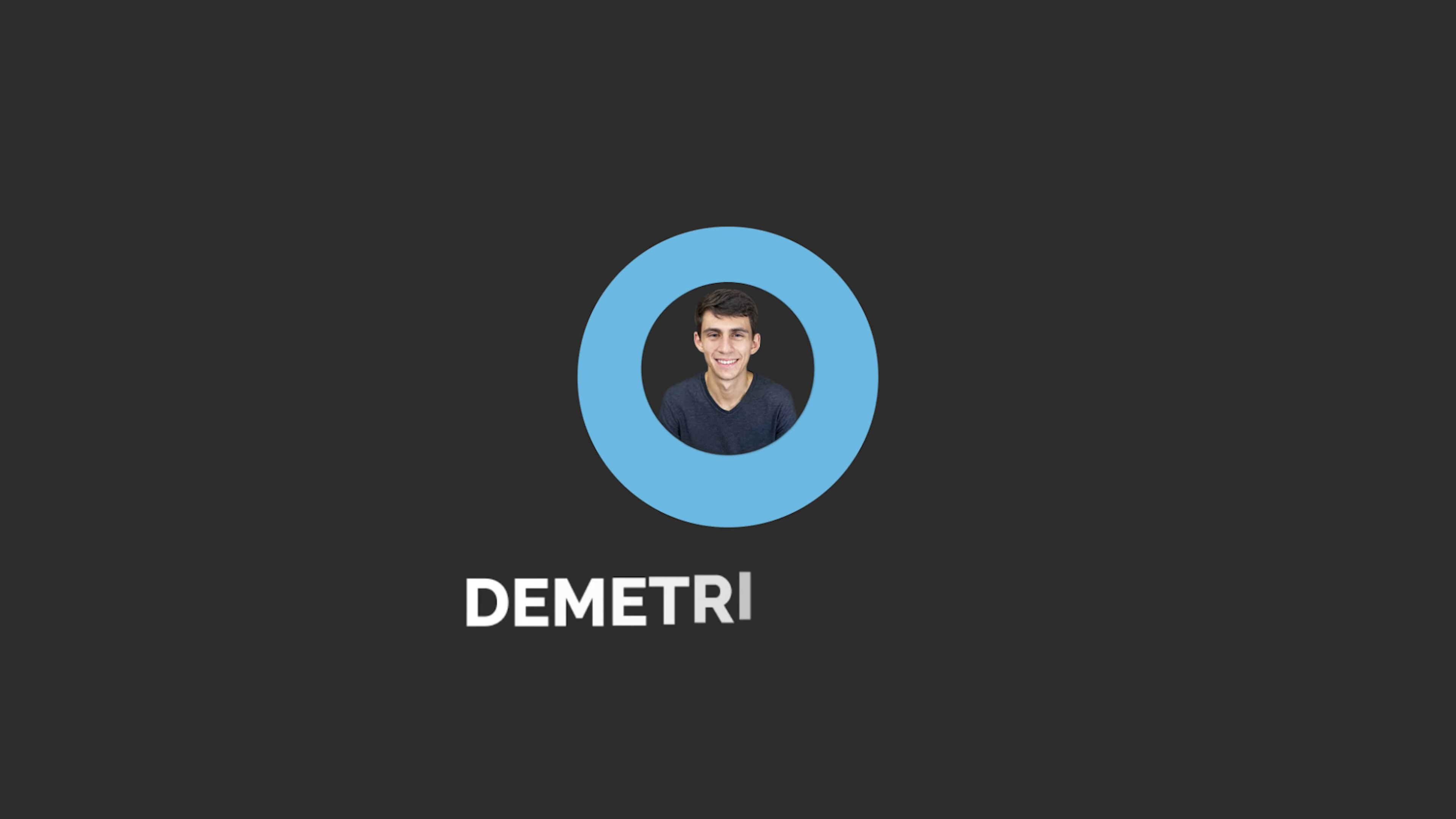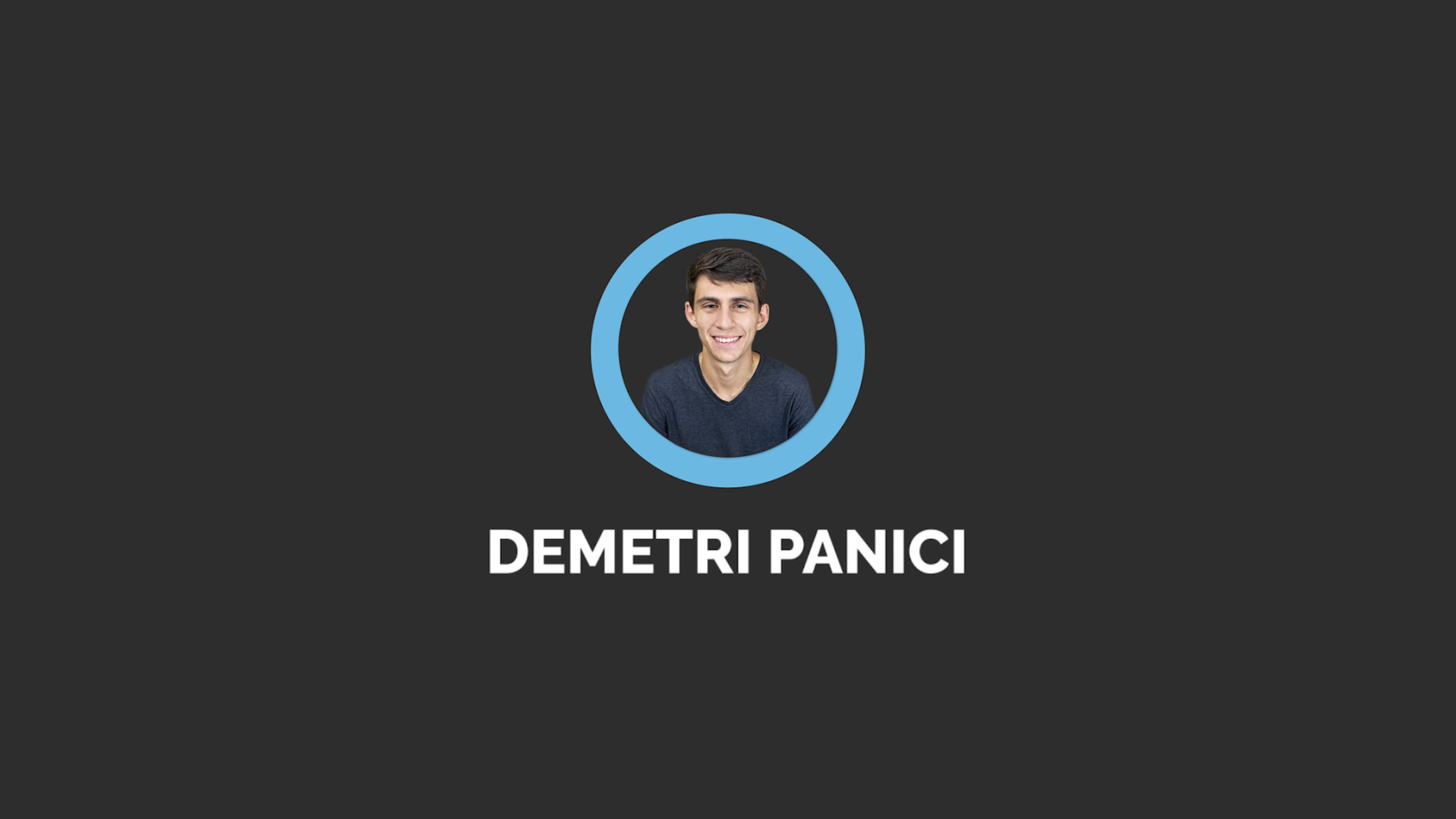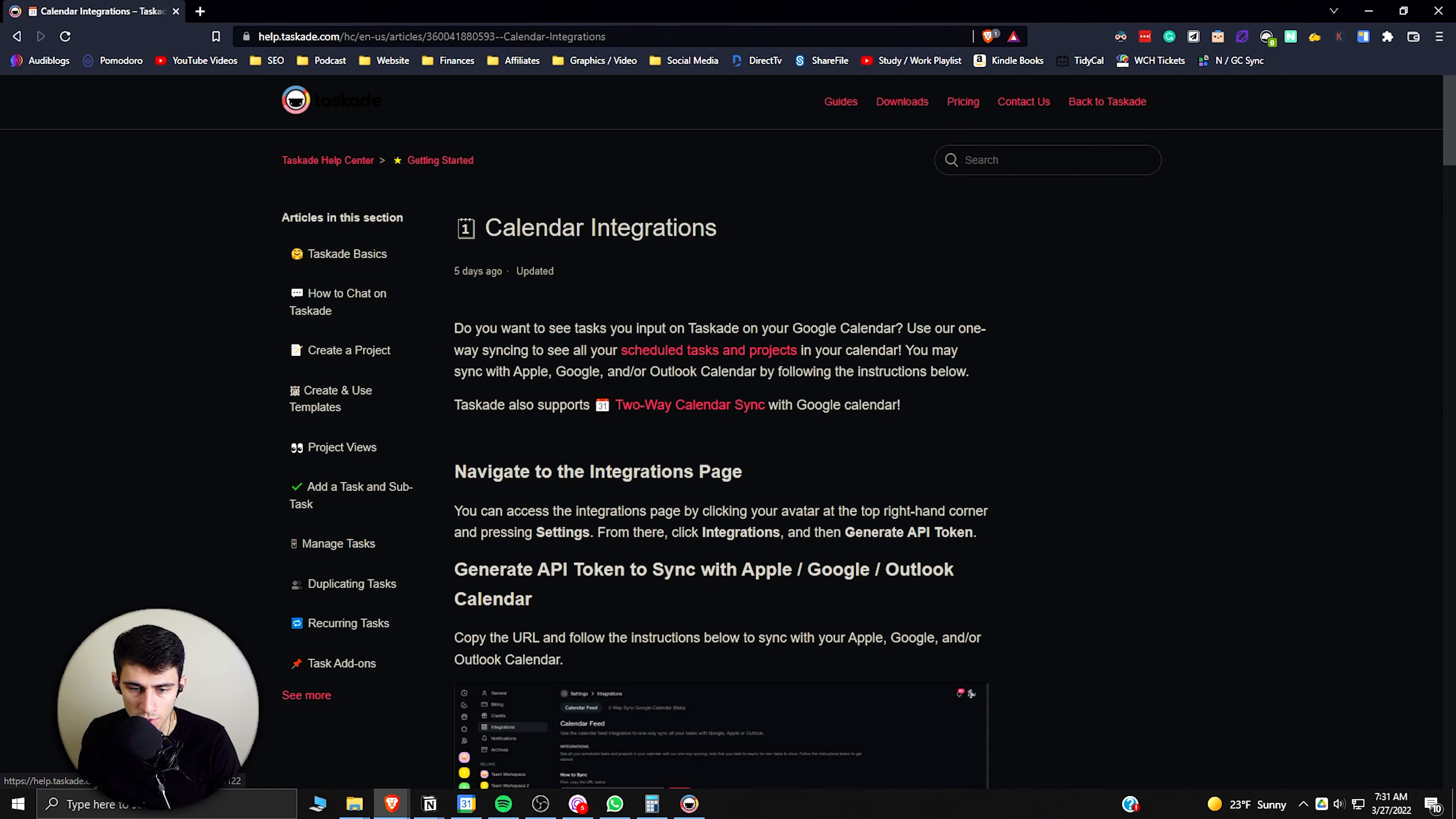I know this is going to be a hot take but Taskade actually is better than Notion for teams. Let's find out why. So when it comes to calendar integrations, there are actually a fair amount of these that now can happen with Taskade.